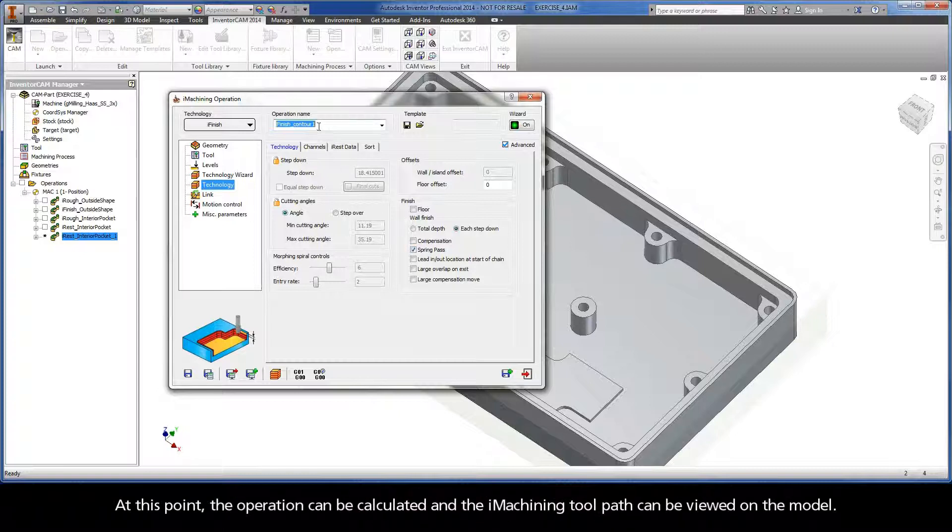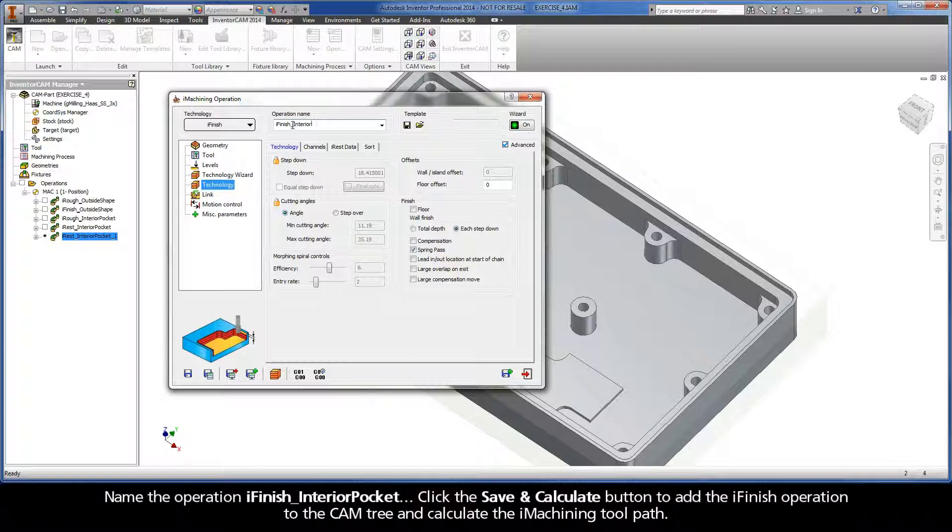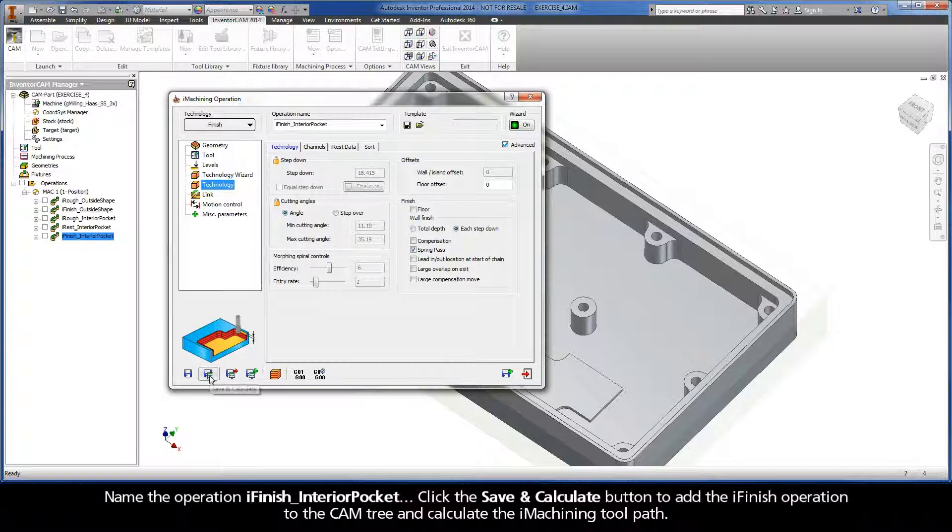At this point, the operation can be calculated and the iMachining toolpath can be viewed on the model. Name the operation iFinish Interior Pocket. Click the Save and Calculate button to add the iFinish operation to the cam tree and calculate the iMachining toolpath.